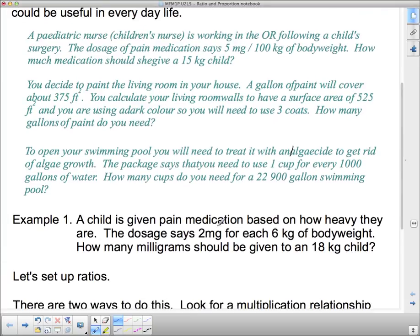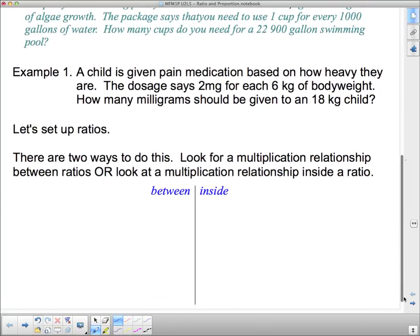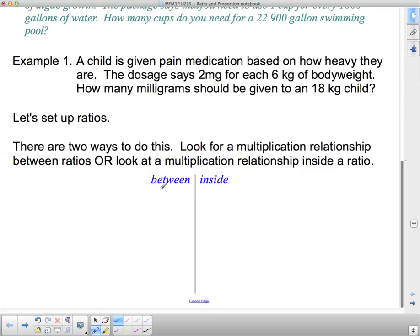We're going to start with this example. A child is given pain medication based on how heavy they are. The dosage says two milligrams for each six kilograms of body weight. How many milligrams should be given to an 18-kilogram child? We're going to set up the ratios. I like to put some words down to show what part of the ratio belongs to what — drug on top and body weight, abbreviated BW, on the bottom.